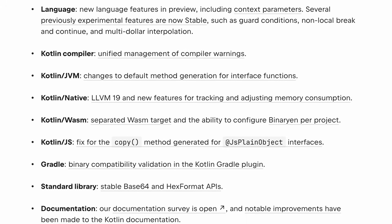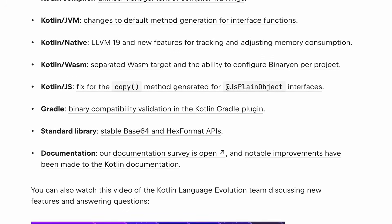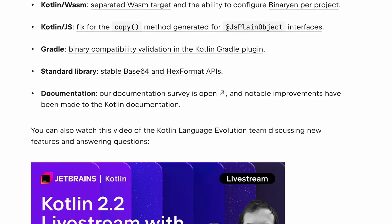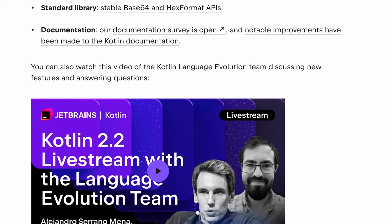You can also check out the full release notes for Kotlin 2.2, where you can learn about all the other language improvements introduced in this version, such as context parameters, nested type aliases, and improved Java Interop for Value classes.